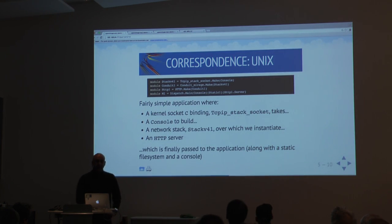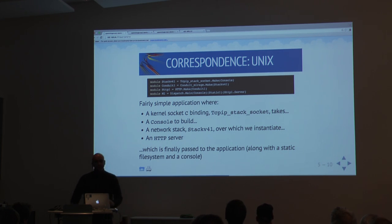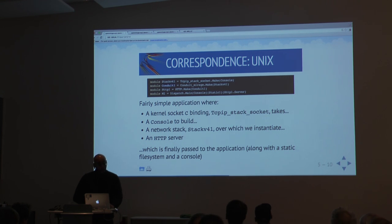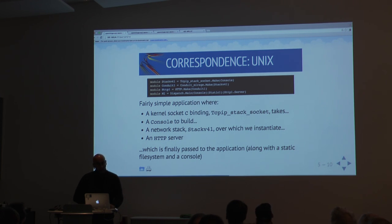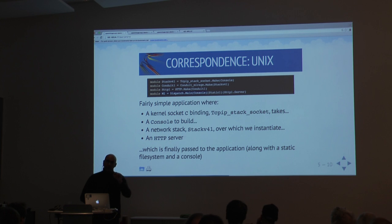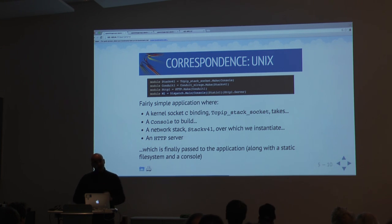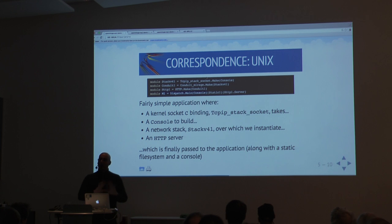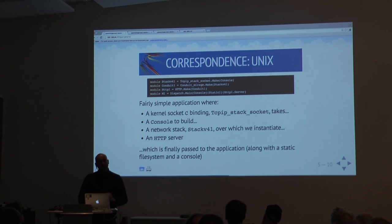What Mirage does is generate automatically a module stack. When running in Unix, it says: I will define a network stack as a TCPIP socket, then this conduit stack will construct a conduit from that, then my HTTP stack from the conduit, and eventually we create an executable version of the application — a Unix unikernel. This is all automatically generated and makes it look exactly like a normal Unix binary. It uses kernel sockets, you can run inside Docker or anything else.